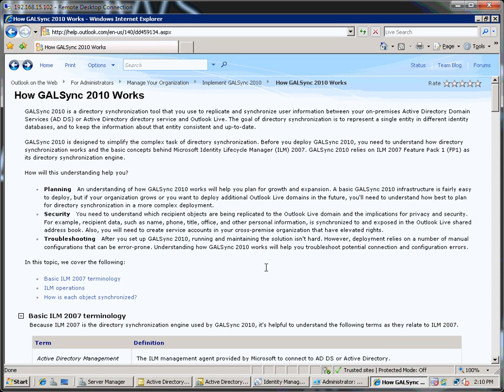Hi there, this is Jonny Chambers from Microsoft's US education team and in this demo I want to run through GALSync 2010 with Outlook Live.